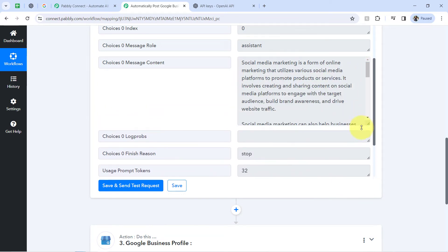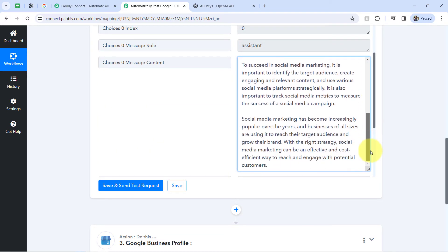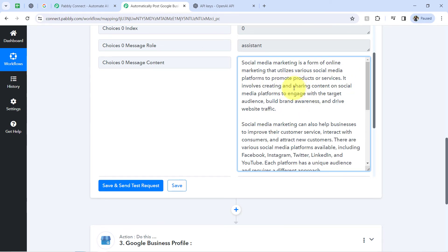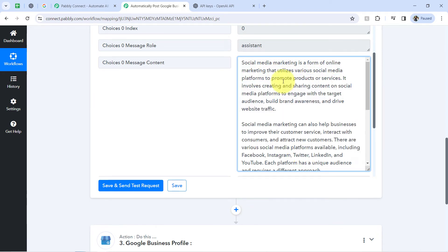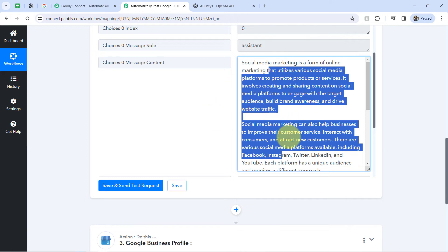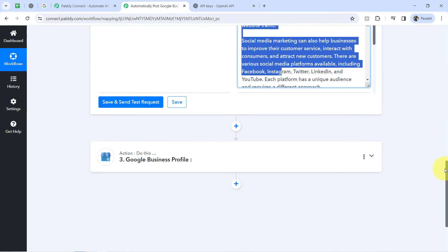The content is generated. Let me check — here we have a four-paragraph content. You can also check the character count of this content in any free online tool. The presence of this data clearly shows that the second step of our automation is also working absolutely fine. Now moving further, I'll show you how you can pass that auto-generated content into Google Business Profile.